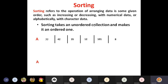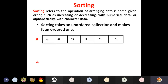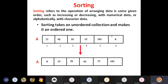For example, I have an array A containing elements 77, 42, 35, 12, 101, and 8 — they are not in order, so this is an unordered collection. After performing sorting, the data is arranged in ascending order: 8, 12, 35, 42, 77, 101. This is called sorting.